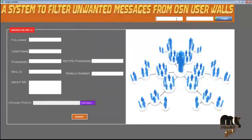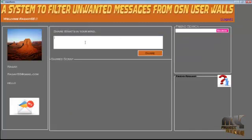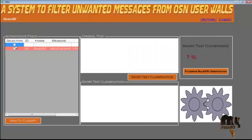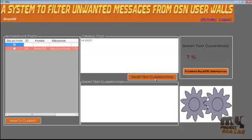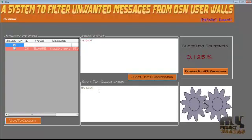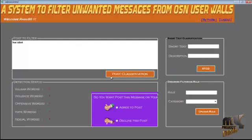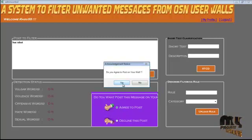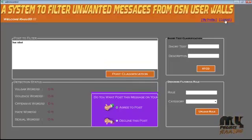Here I am logging in with the Ragu V account and posting the message 'Hi idiot.' After posting this, Ragu can see this. Using the short text classifier and filtering rule, we can classify the controversy rate. Here there is no controversy rate detected, so we can agree for the message to be posted on the wall, and the message will be posted here.